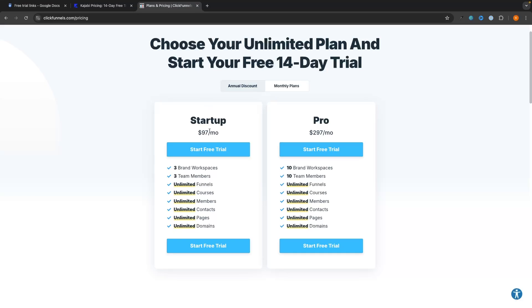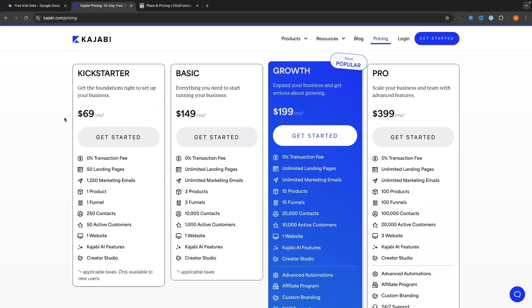On top of this, each Kajabi plan is limited by the number of active customers you have. Even on the basic plan, which is almost double the price of the ClickFunnels Startup plan, you're still limited on contacts and active customers. So we can clearly see from the pricing plans that ClickFunnels in the long run is going to work out cheaper. Realistically, 99% of people will be fine on the Startup plan for just $97 per month, whereas with Kajabi as your business grows you'll need to creep up the tiers and get charged more.